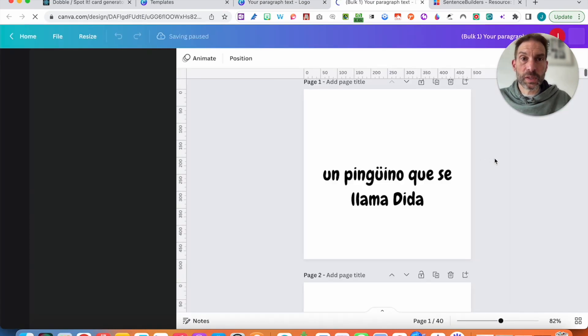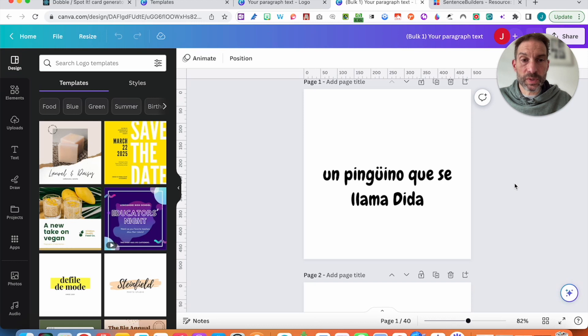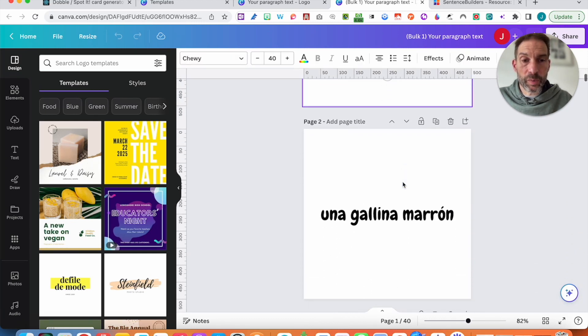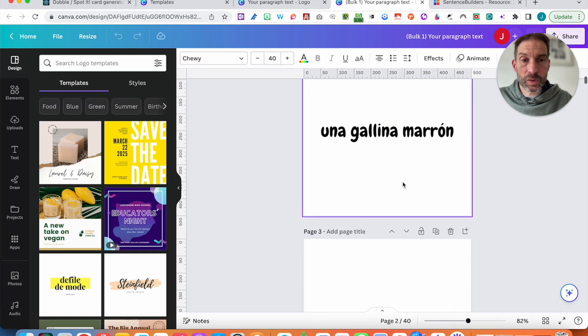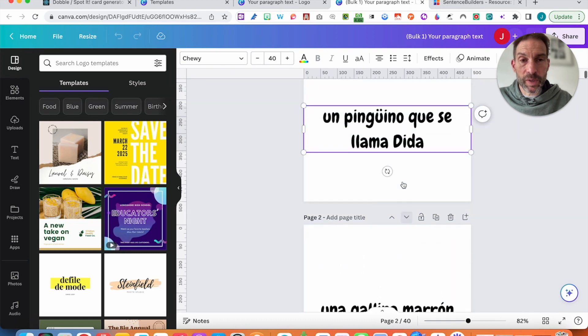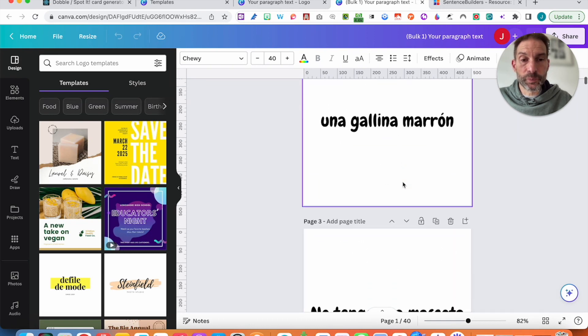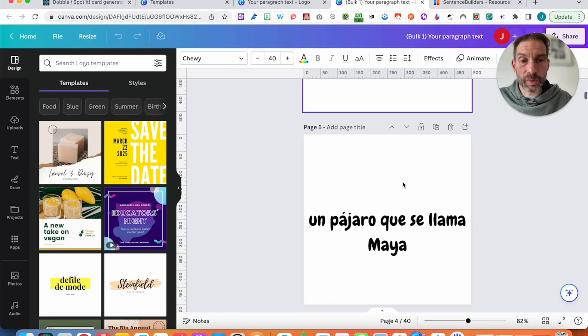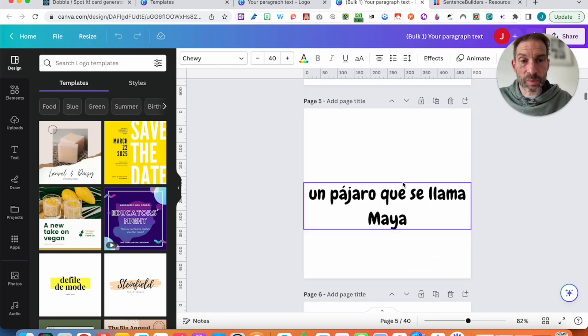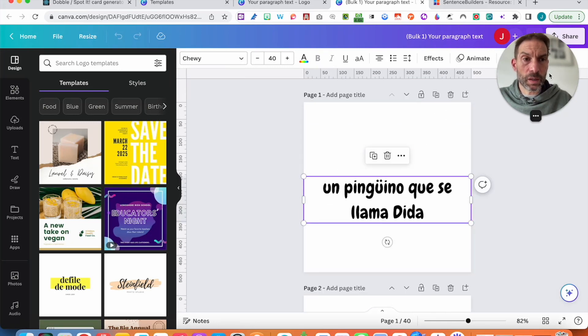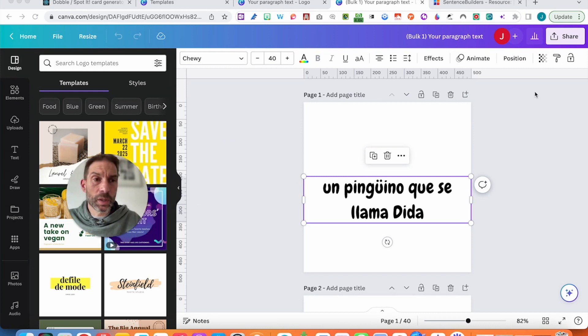Here you may have a little bit of work to do if you want to center them or maybe make it a little bit bigger. It will be up to you. I'm not going to bother too much in doing that because it's just the example. Okay, so I have my 40 logos done.